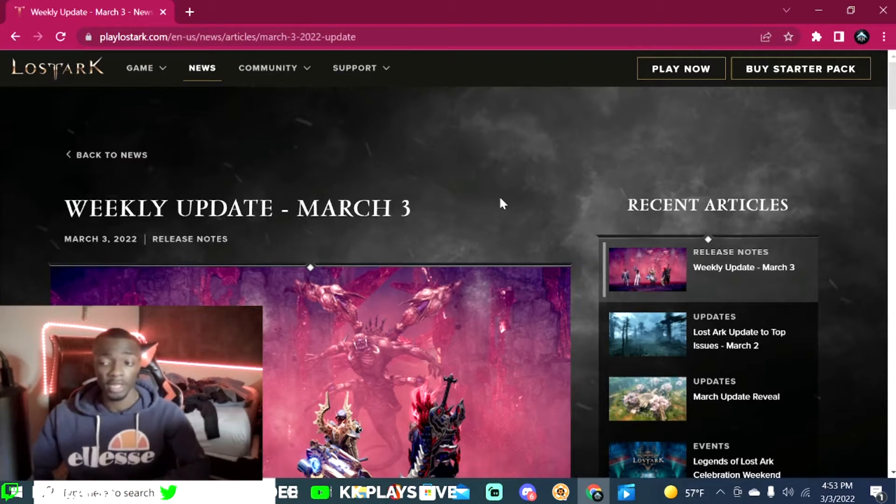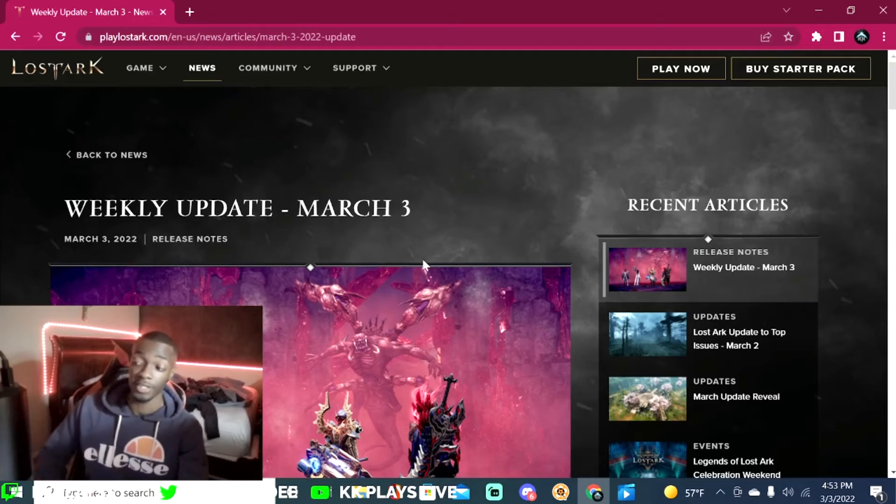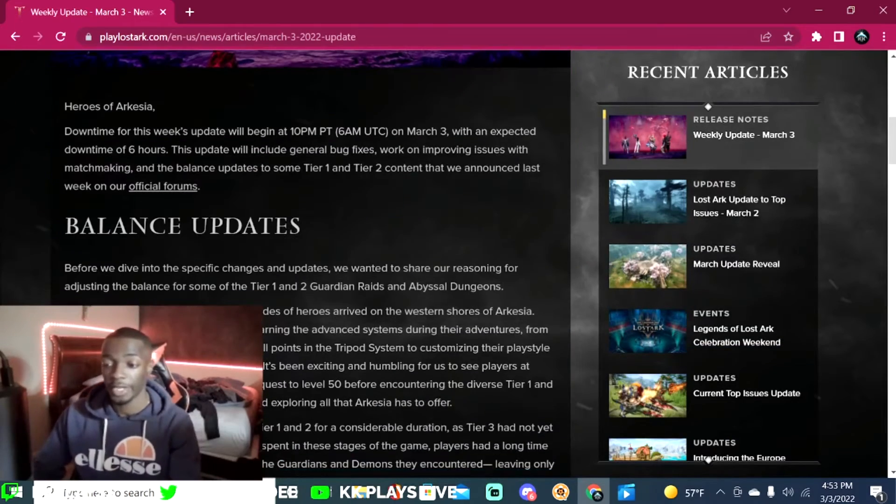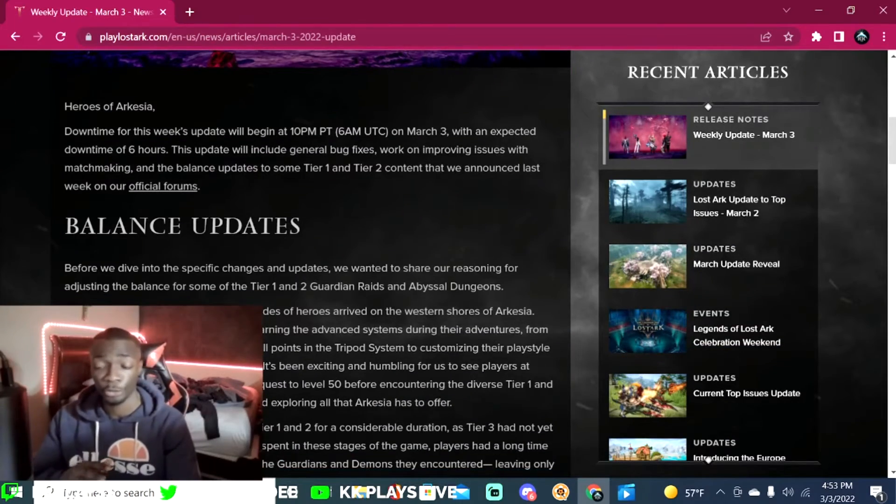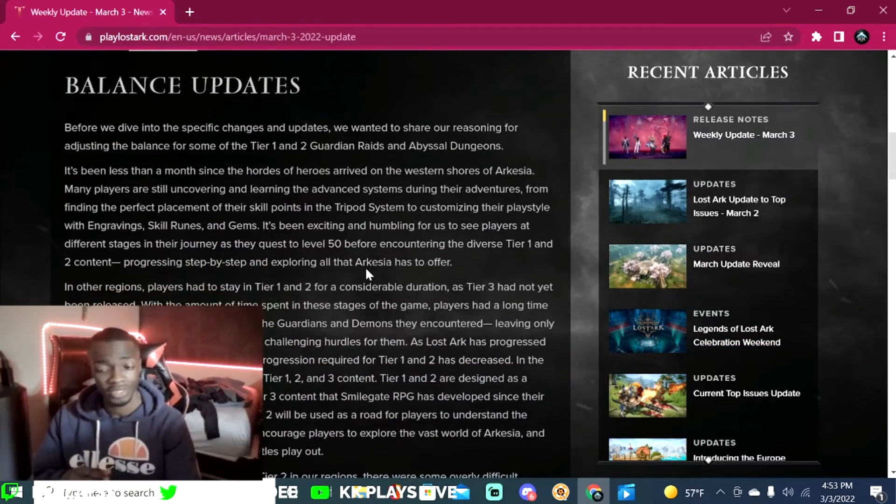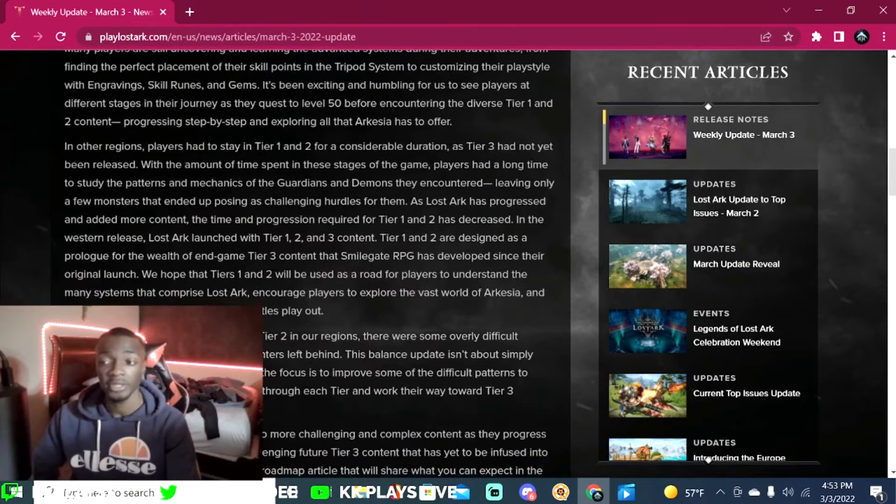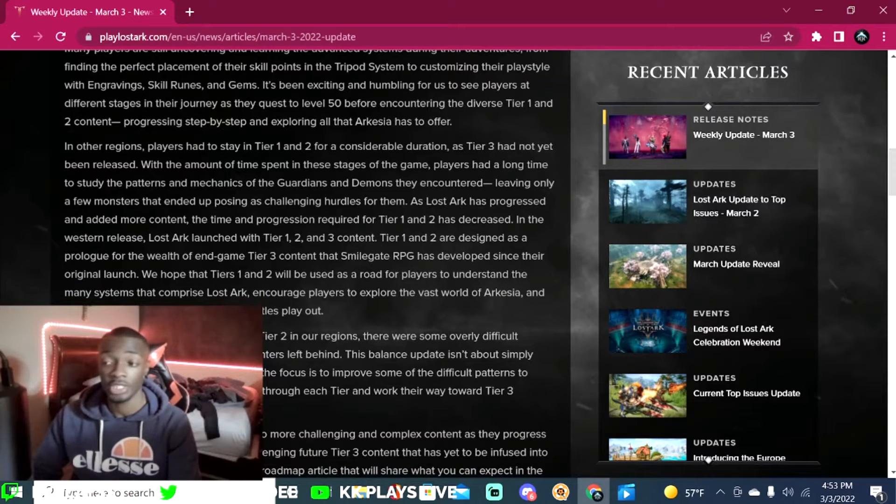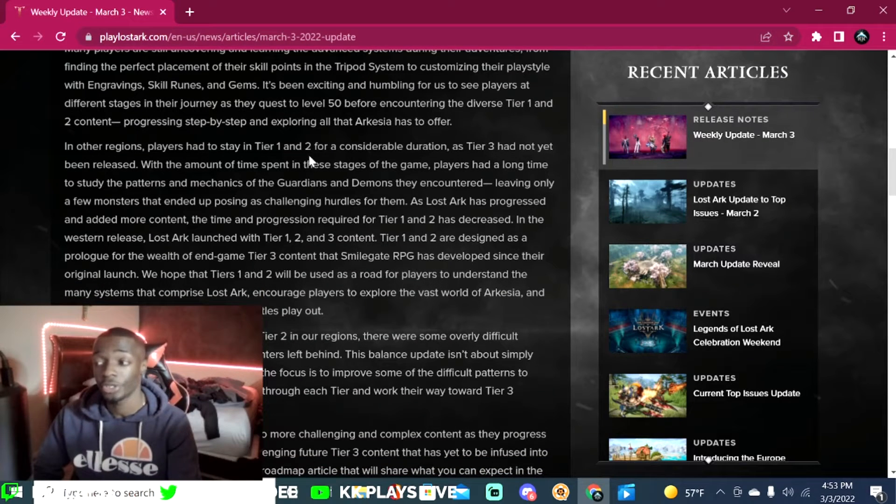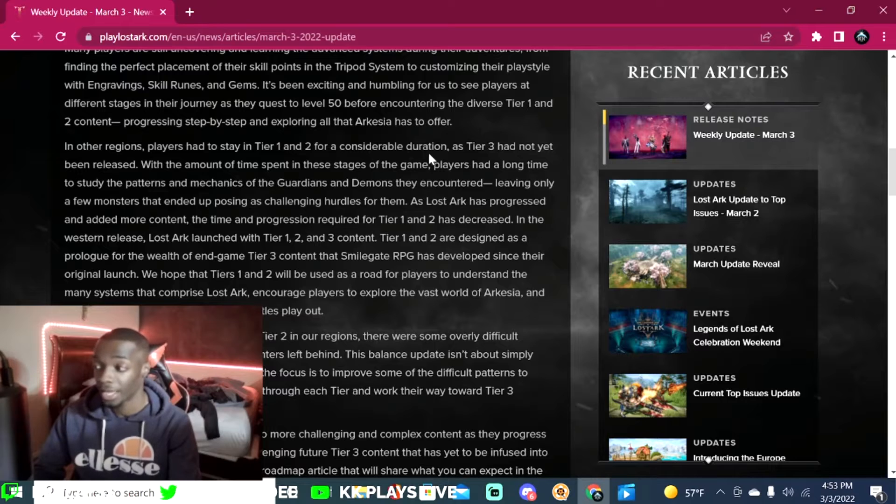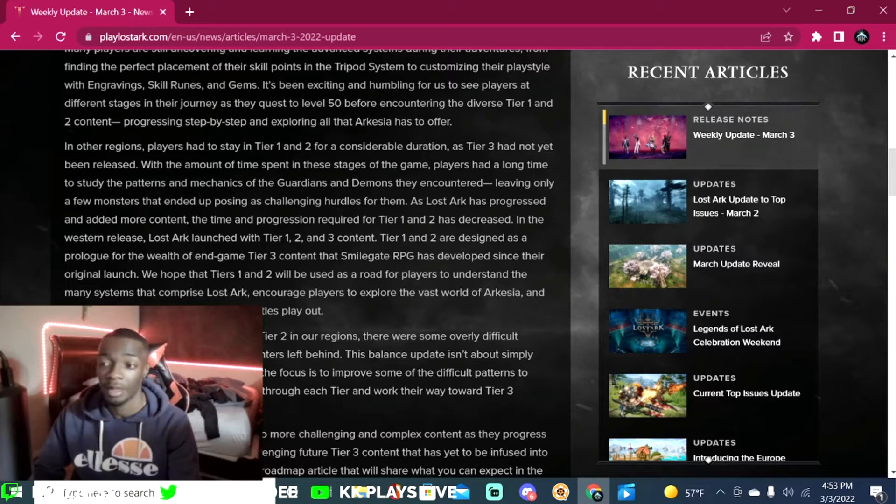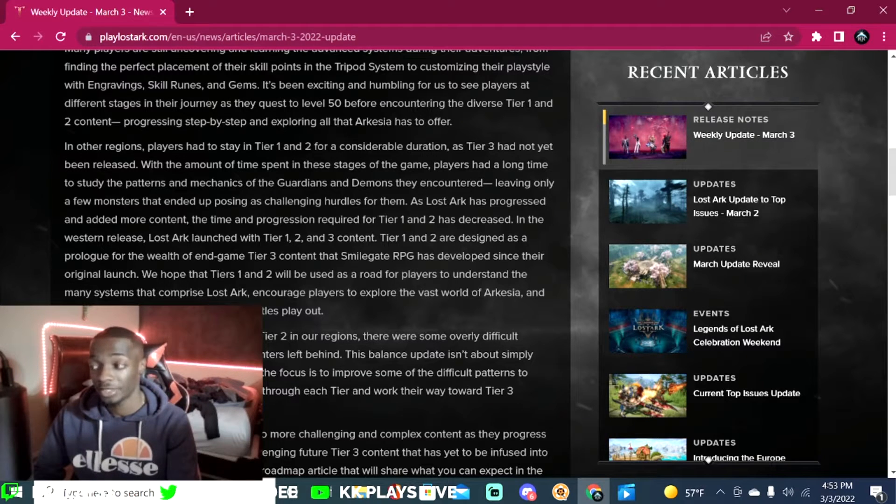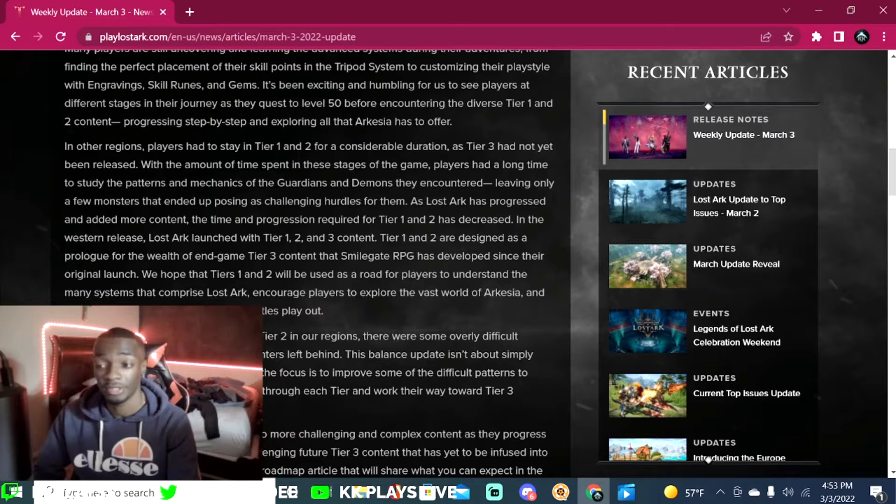There is a lot that they're having to say here but I'm going to skim through the important parts. Right here it says in other regions players had to stay in tier one and tier two for a considerable duration as tier three had not been released. With the amount of time spent in these stages of the game, players had a long time to study the patterns and mechanics of the guardians and demons they encounter.